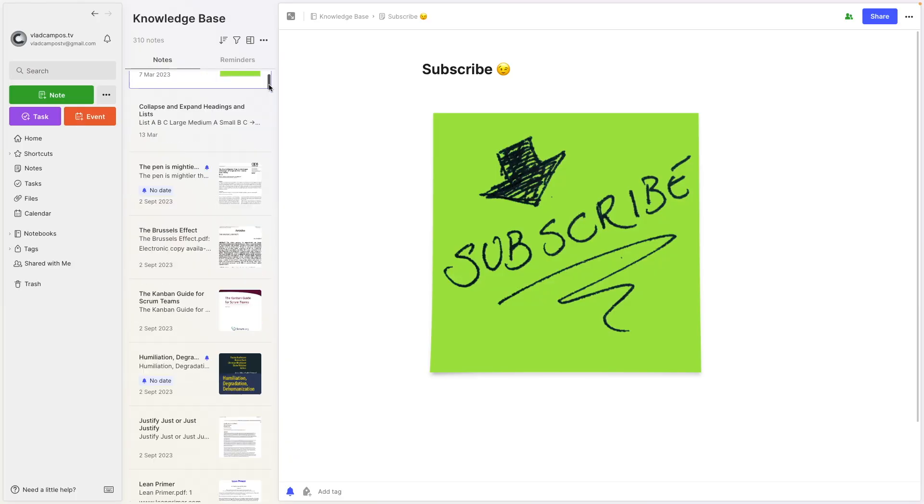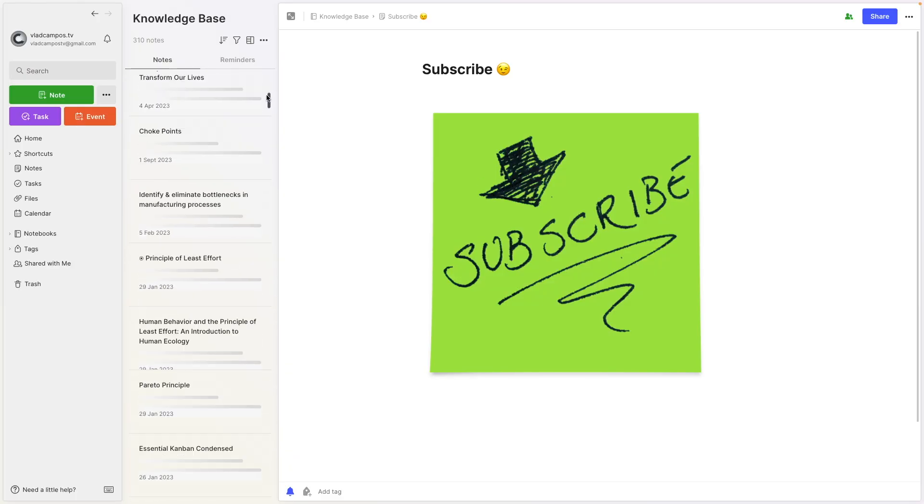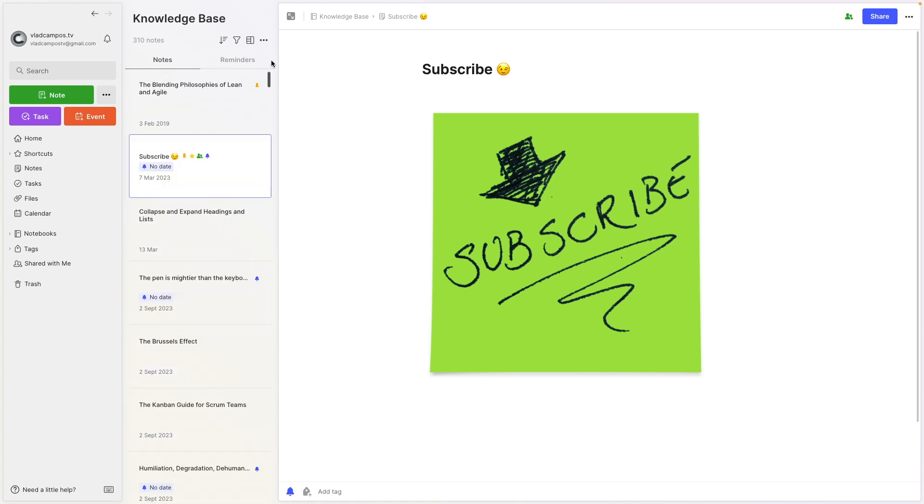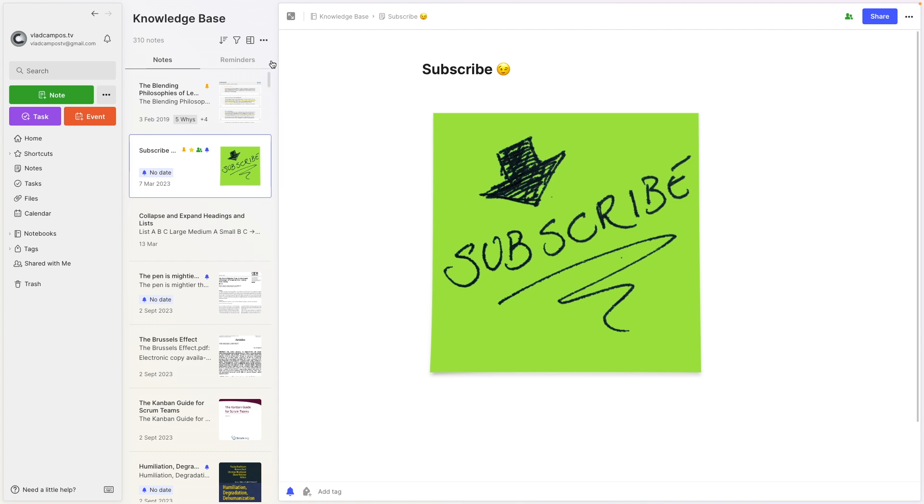But here's my complaint. When I first heard about pinned notes, I thought they would be actually pinned at that place. But if I scroll here, it's up here. Anyway, they are pinned to the top.